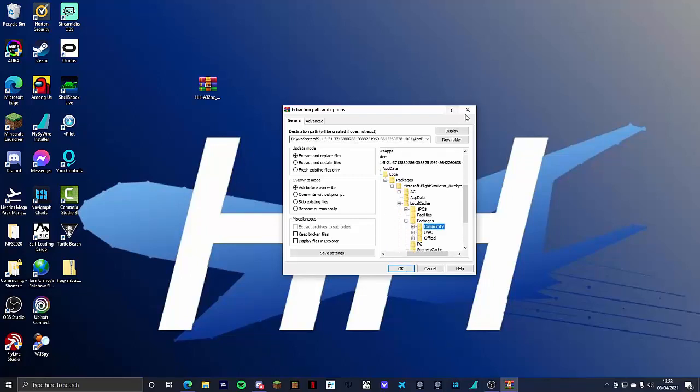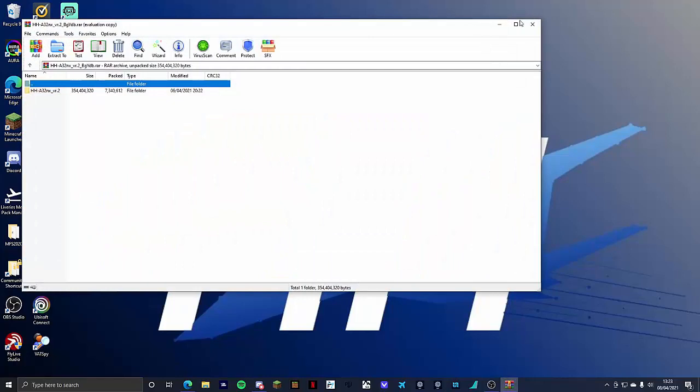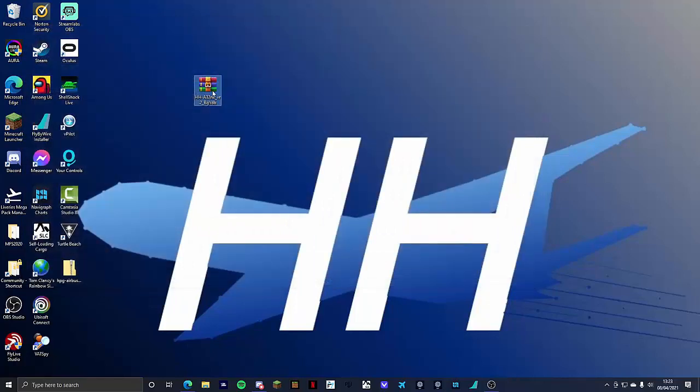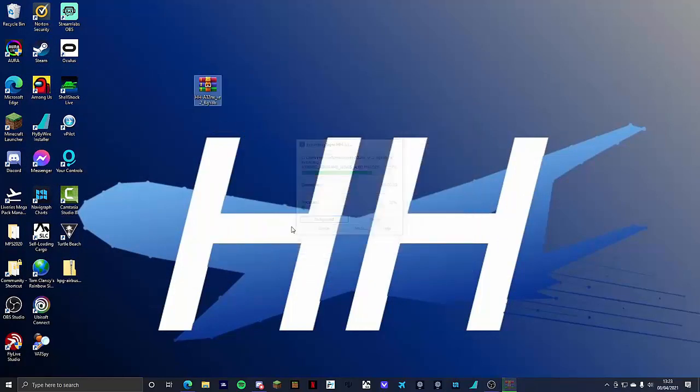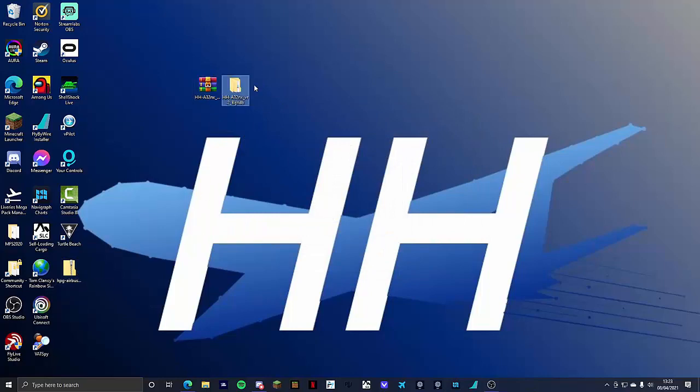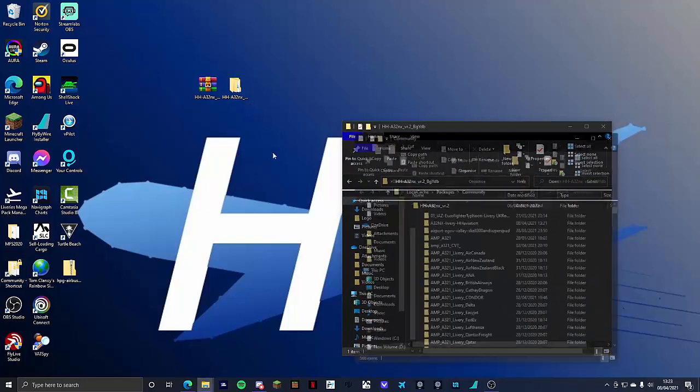Now there's a little bit of extra steps with my livery so if you've downloaded the HH Aviation livery we're going to want to extract files. Click OK. You're then going to want to drag this file here. Double click it. Load up your community folder.